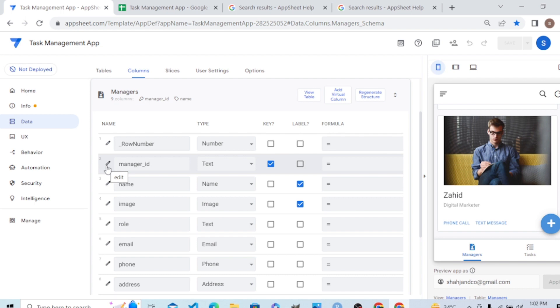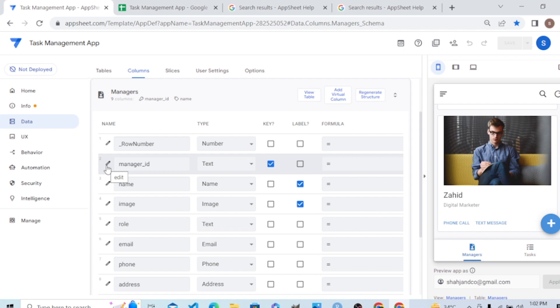Remember, AppSheet will do it through a barcode scanner or through the mobile camera if we run the app through mobile. We can run the application on mobile, on tablet, or on desktop, so it's multi-dimensional.